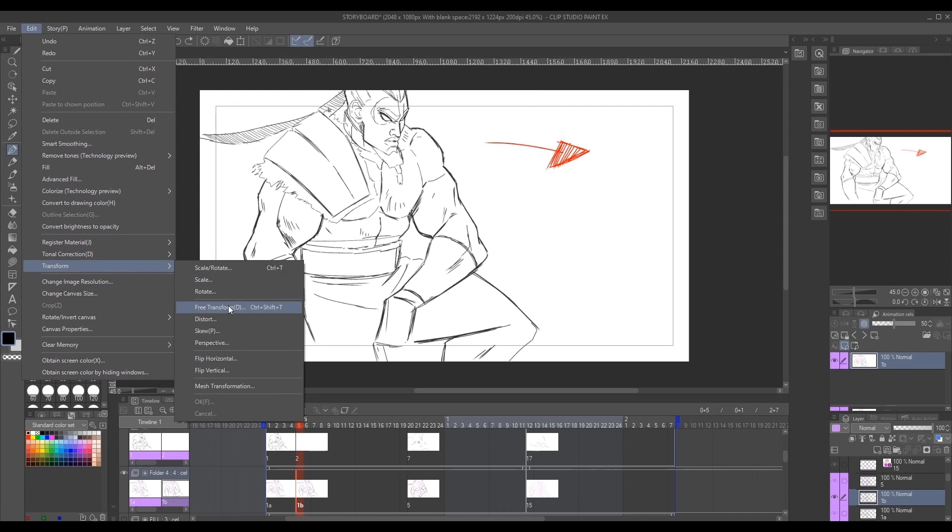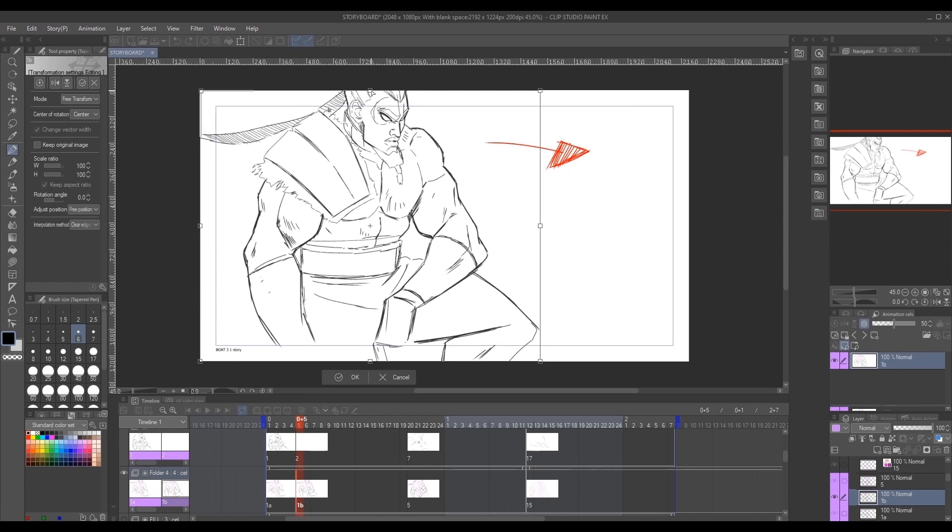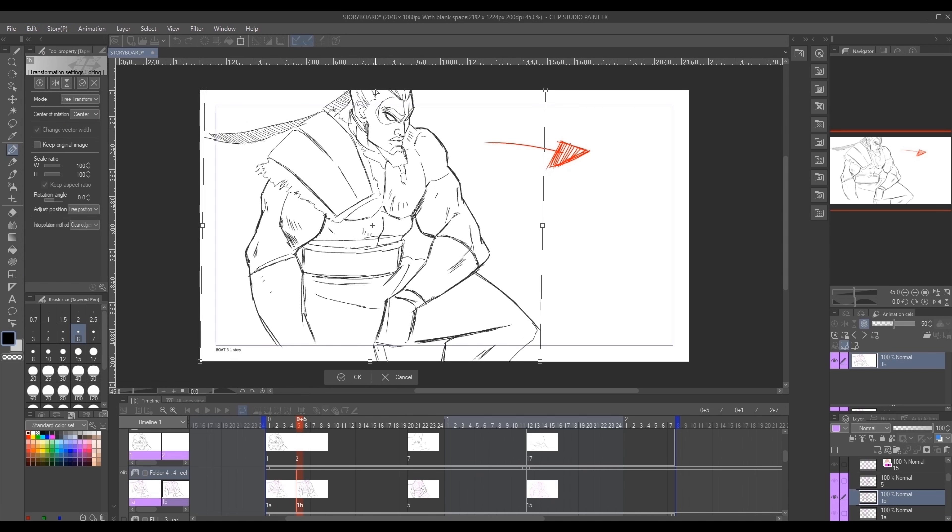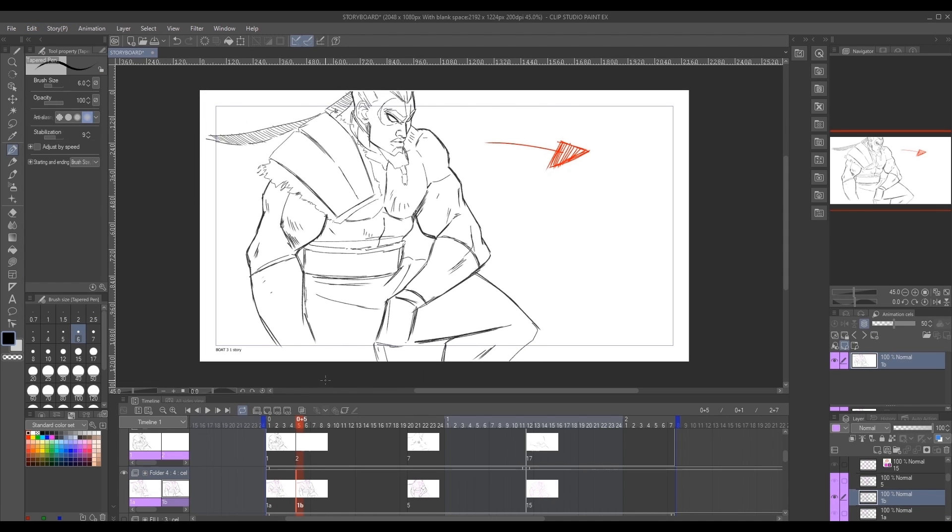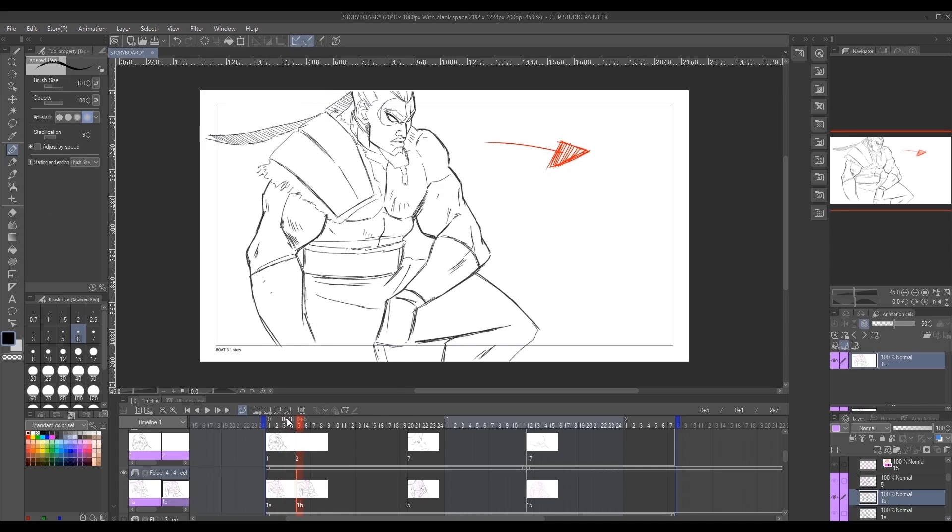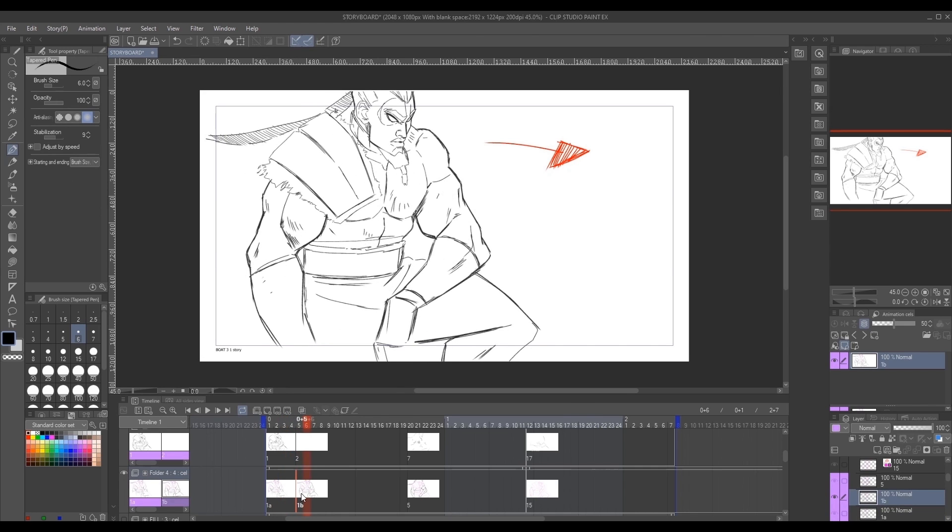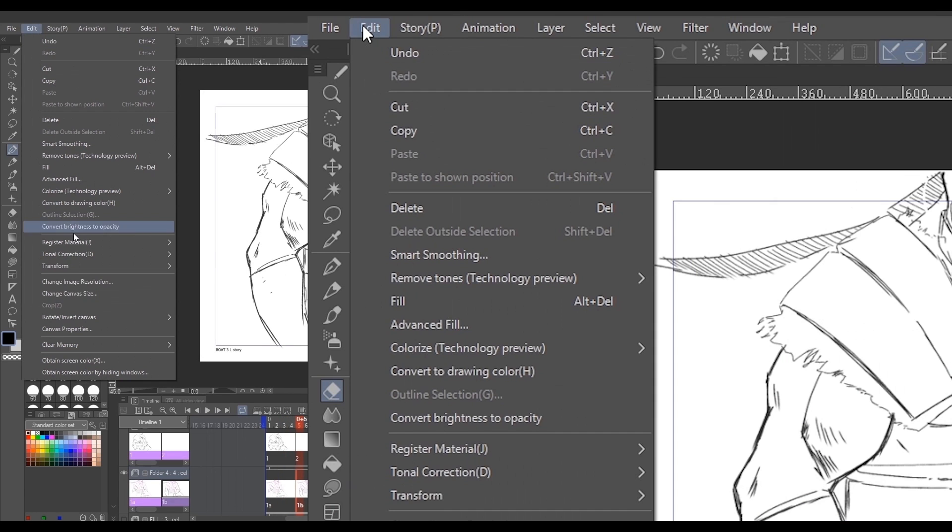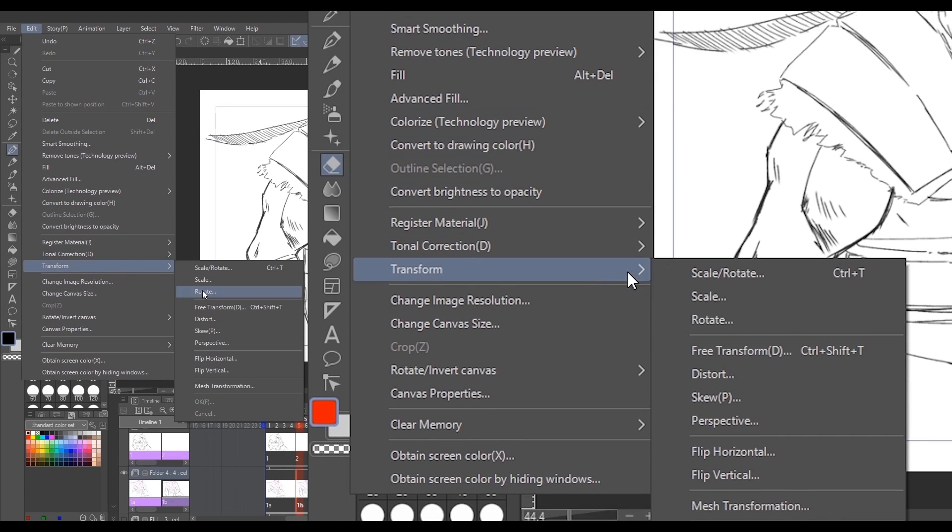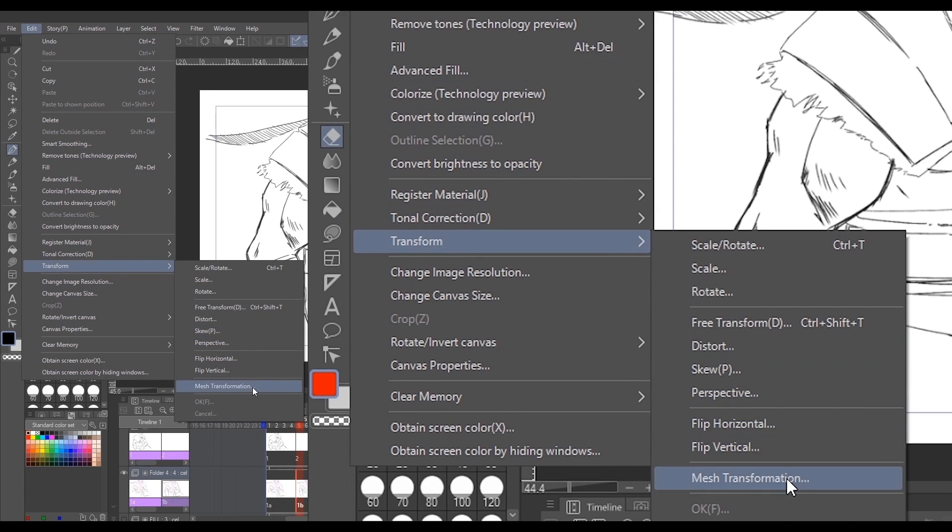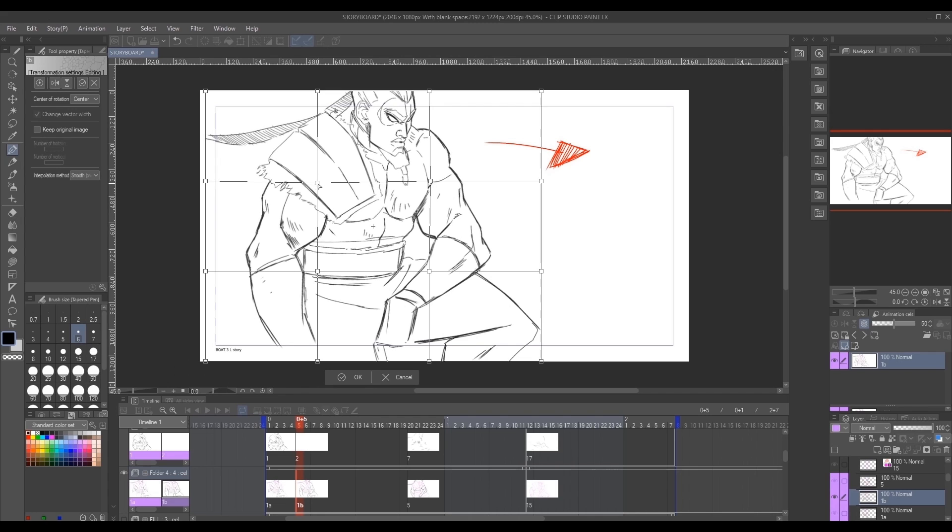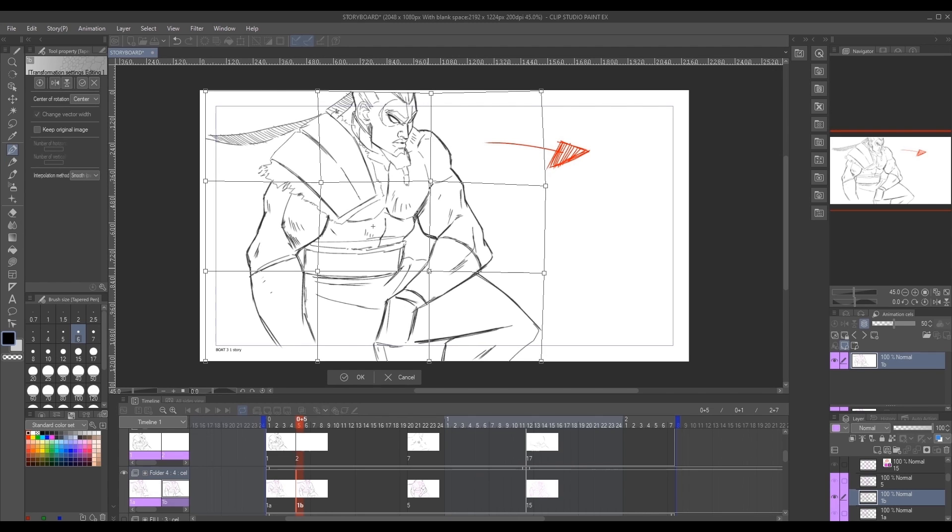We inch our illustration forward using this function. And to refine this trick, we'll also use the mesh transformation function located in the same area under the edit tab in the transformation settings. This gives us a bit more control.